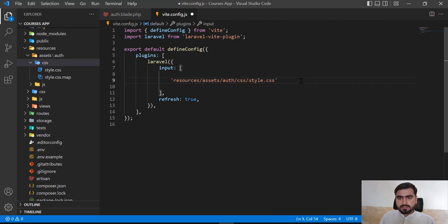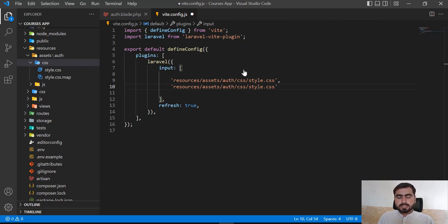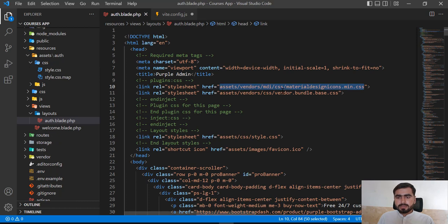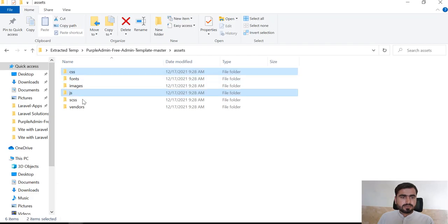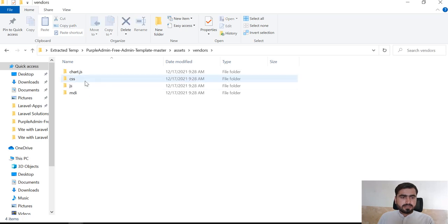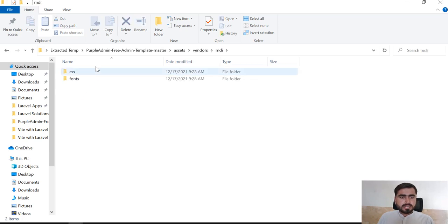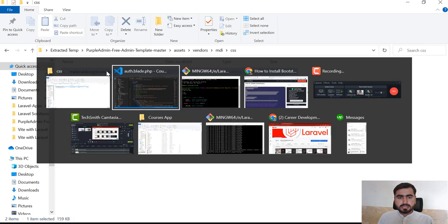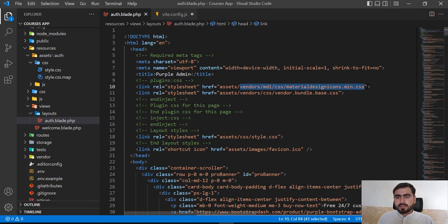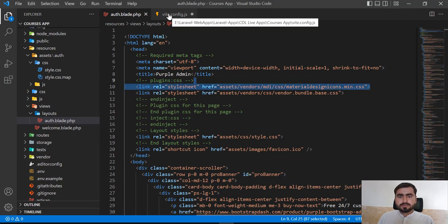Next we need to add the next file. It's located in 'vendor/mdi'. You can view this in the project — there is a vendor directory which contains 'mdi', and 'mdi' contains a 'css' folder. From there you need to grab 'material.min.css'. I'm going to reference this file in config.js.